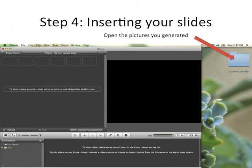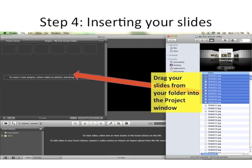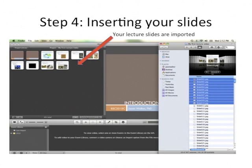Open up the folder you used to make the pictures for your PowerPoint slides. Select whichever slides you want to use. Drag your slides from the folder to the project window in iMovie. Once iMovie looks like this, your lecture slides have been imported and you're ready to start the next step.